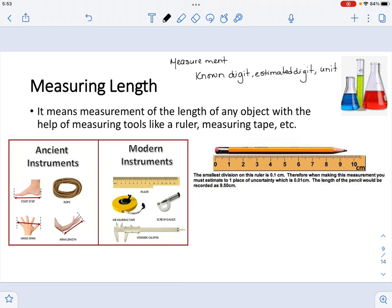When it comes to measuring length, there were ancient instruments such as the foot, the span of the hand, and arm lengths. But now we have modern standardized instruments including rulers, measuring tapes, and calipers. You need to know how to correctly express a measurement depending on the instrument given. Here we have a pencil on a ruler measuring in centimeters, so the unit is centimeters. The markings on the ruler are the known digits.